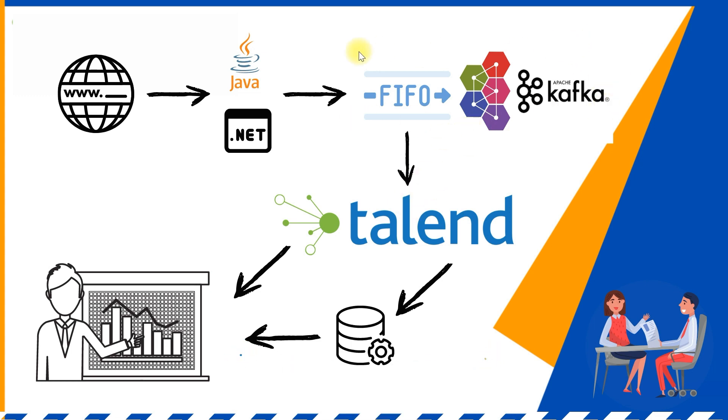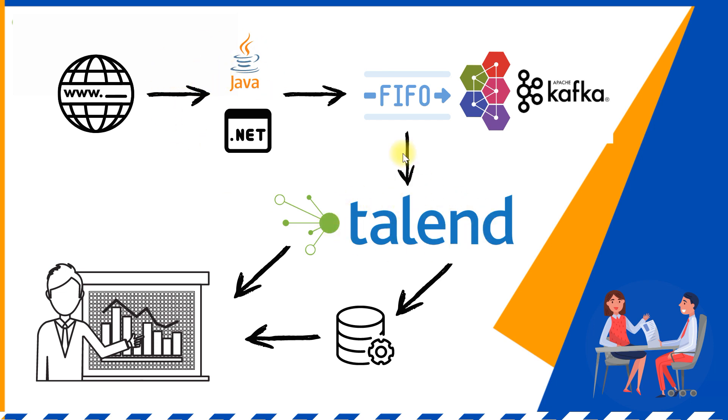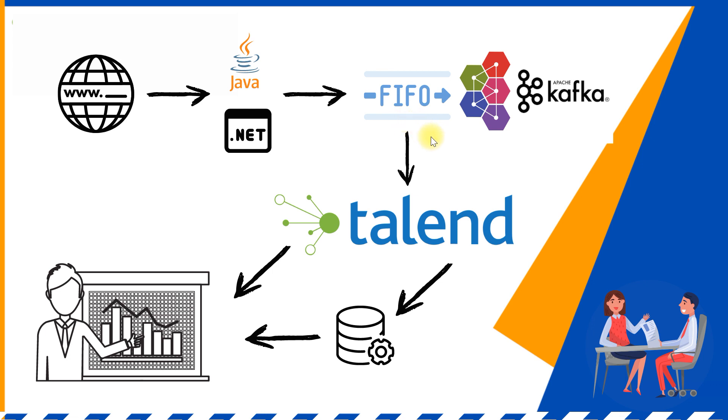So this application, most of the messaging systems work on publisher and subscriber model. What it means is, in our case, this web portal is sending the data. It's producing the data. So this is the producer and in our case, Talend is a consumer. So there will be a queue or topics created in the application system. And this web portal will be sending data to a particular queue or a topic. And Talend will be always listening to that queue or topic.